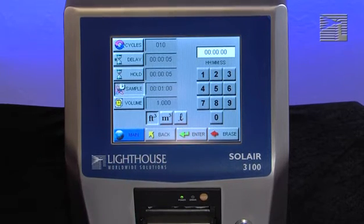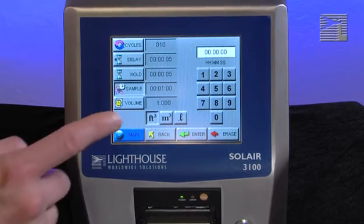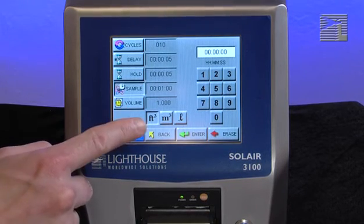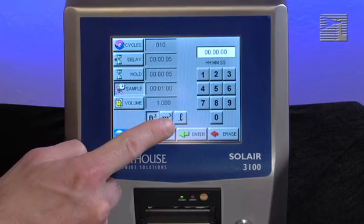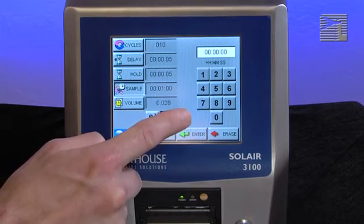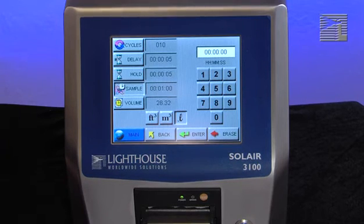Instead of selecting a specific sample time, the instrument can be set to measure a specific sample volume in cubic feet, cubic meters, or liters. When this is set, the corresponding sample time will automatically be configured.